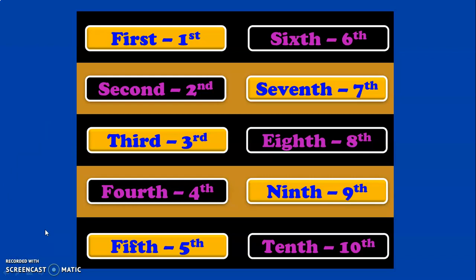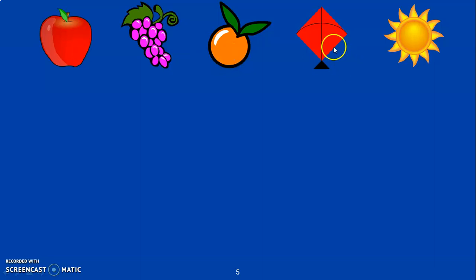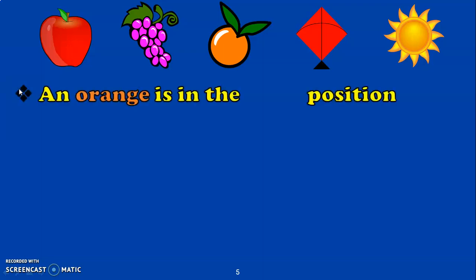I have included several activities in this video to make the concept of ordinal numbers easy for the children. Here I have given pictures of 5 objects: an apple, grapes, orange, kite, and sun. I will give a few sentences and we will fill in the blank. An orange is in the dash position. Let us count — 1st, 2nd, 3rd. So the answer is 3rd position.